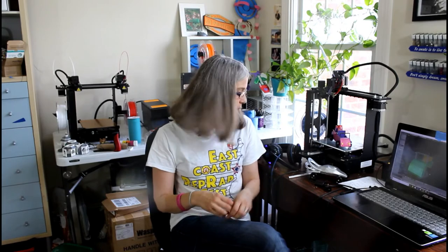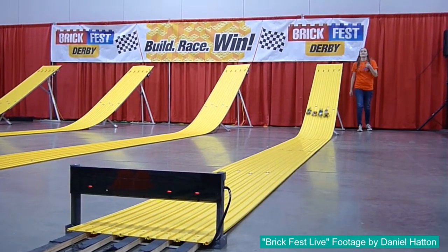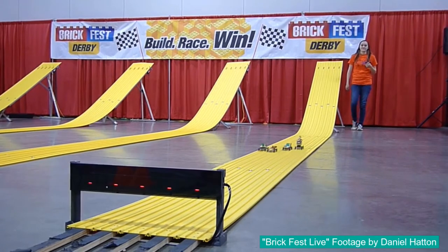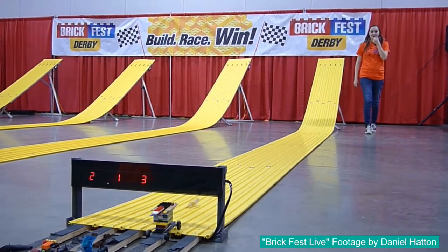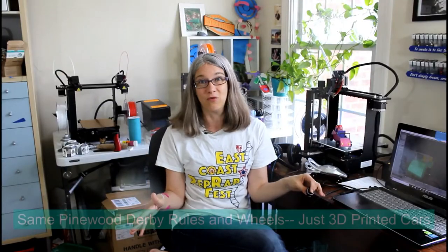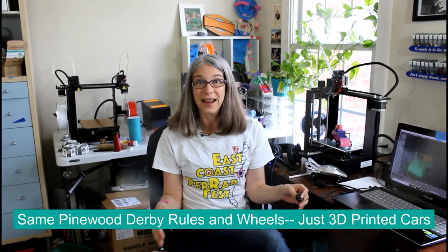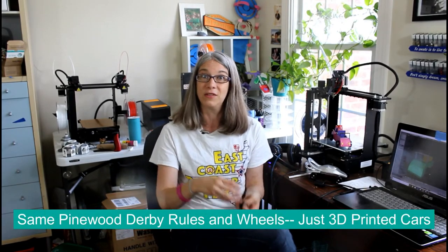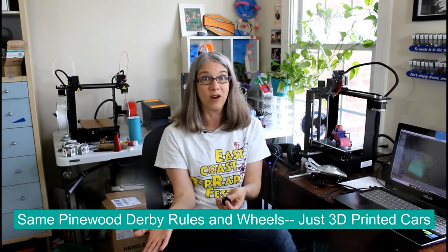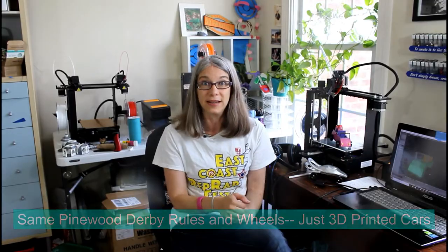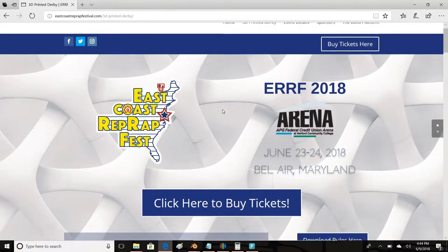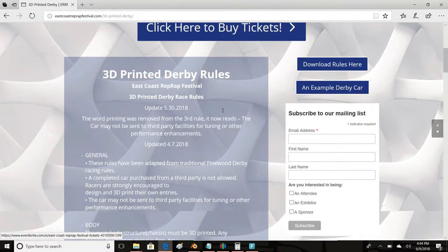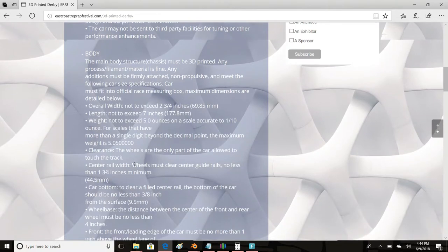Each boy will get a little block of wood that they cut up and decorate and put on these standard wheels with nails, and they run races on a standardized track to see whose car is the fastest. That is exactly what we are doing, except the main body of the car is going to be not out of Pinewood, but 3D printed. When you go to the East Coast Ripwrap Festival site and click on 3D printed derby, the first thing you may notice is there's a lot of rules.